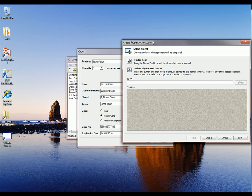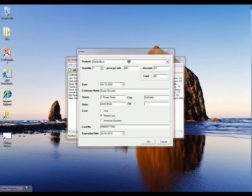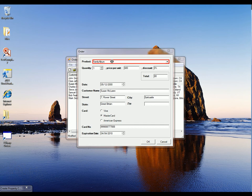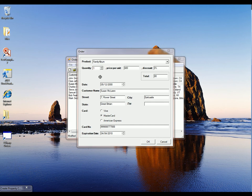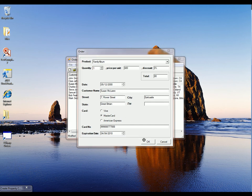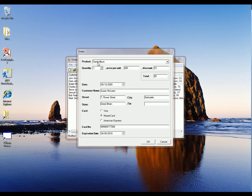And now TestComplete pops up this wizard. And what I'm going to do is use this Finder tool. I'm just going to drag that right onto the item on screen that I want to verify. And you can see that any control that pops up with a red highlight around it is something that TestComplete can perform a checkpoint on. So forms, group boxes, buttons, and combo boxes. So I'm going to select that combo box, release the mouse.